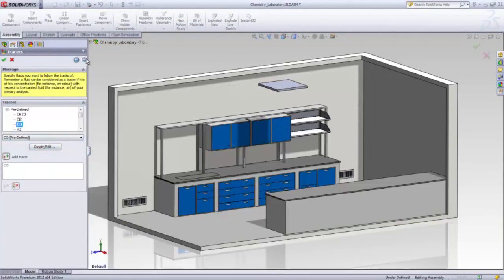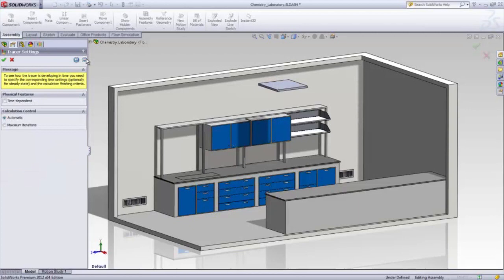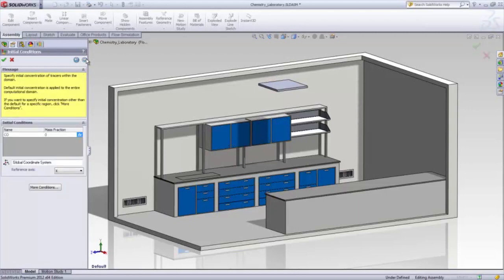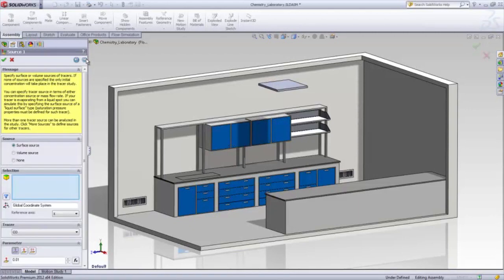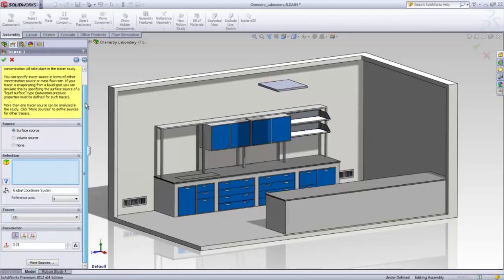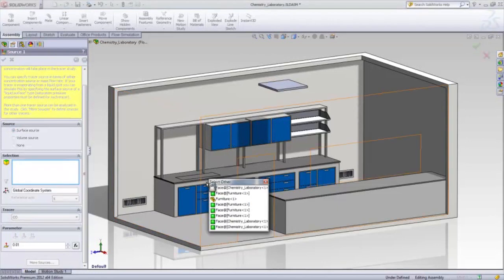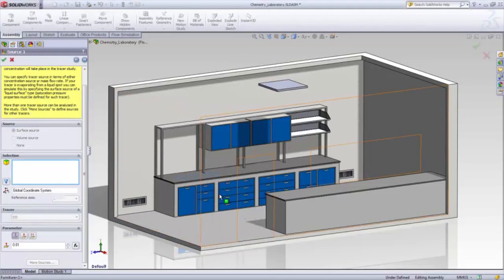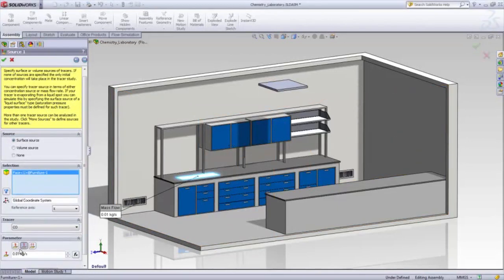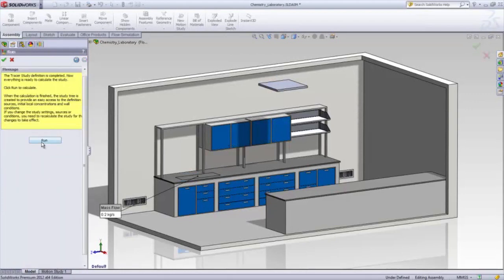The tracer study feature enables you to quickly simulate concentration of gas contaminant in the existing carrier fluid. A new tracer study can quickly be set up with this easy to use step-by-step wizard. After the gas contaminant, the emission rate, and the initial conditions are defined, you can run the study.